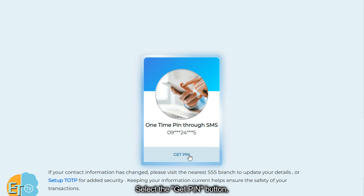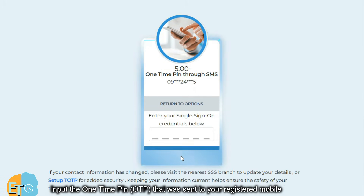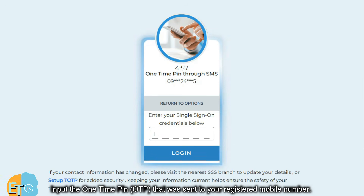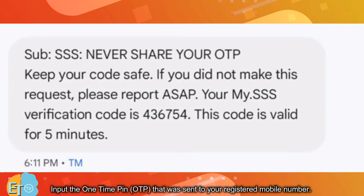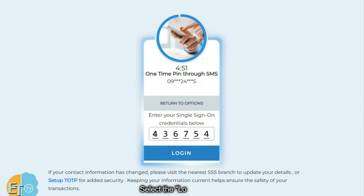Select the get pin button. Input the one-time pin that was sent to your registered mobile number. Then select the login button.